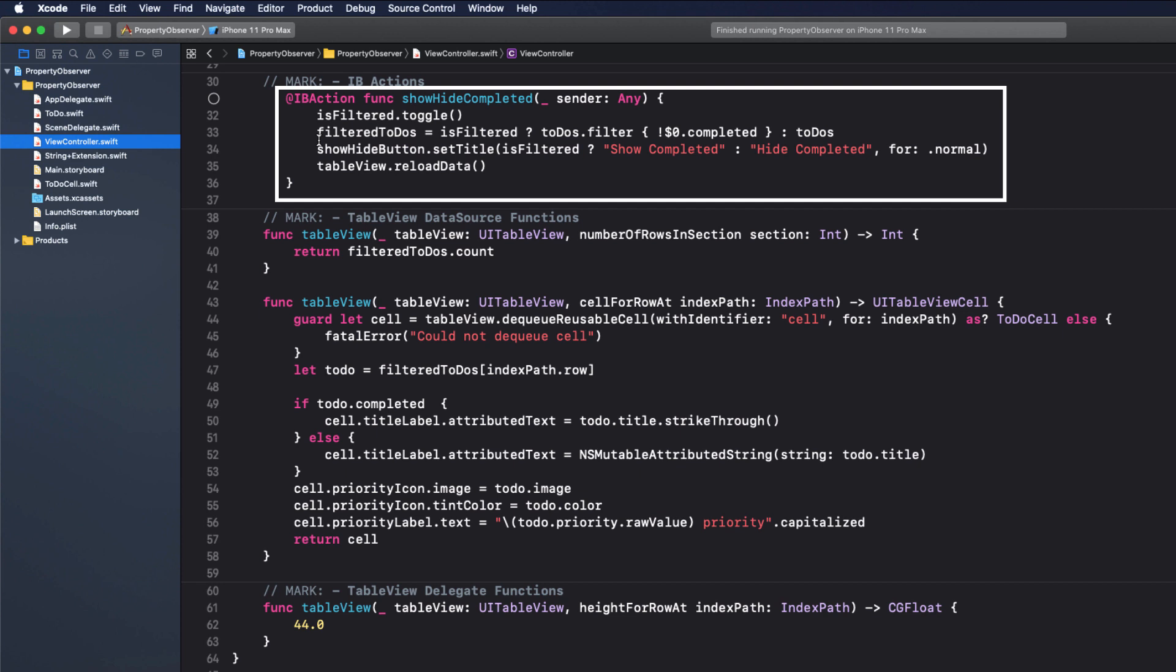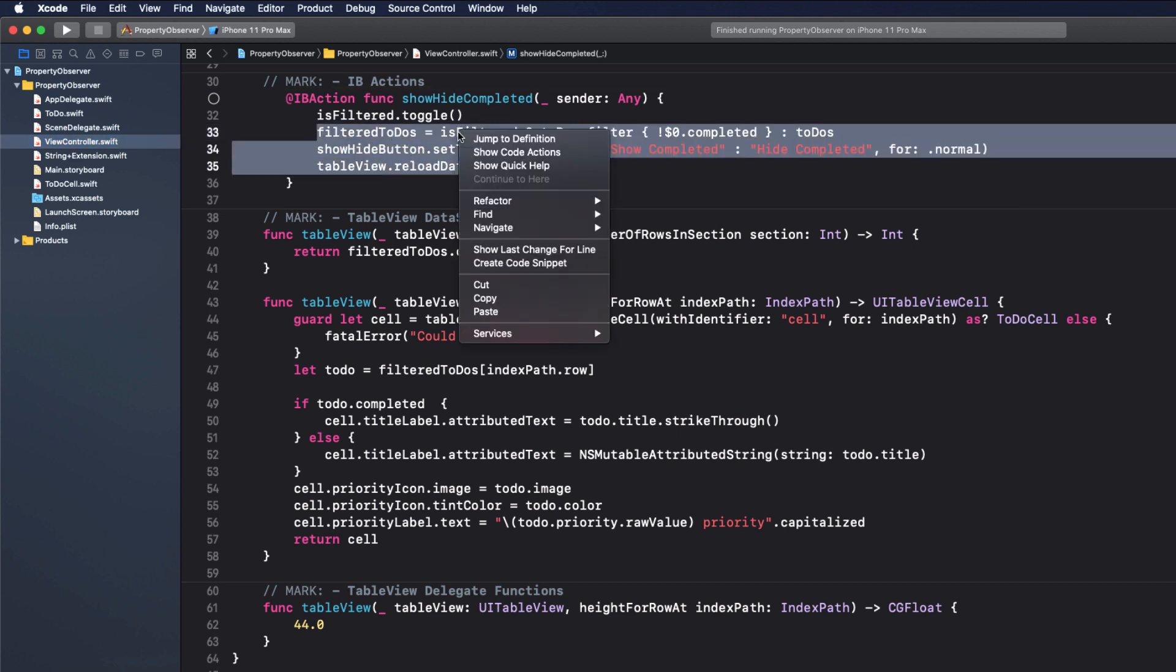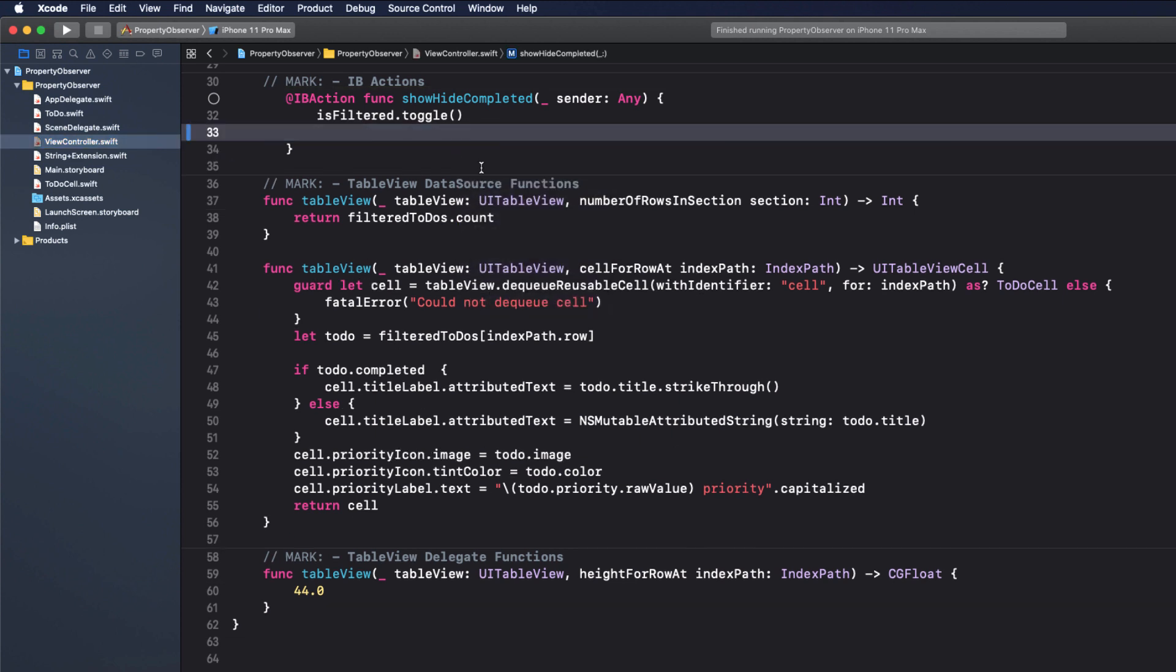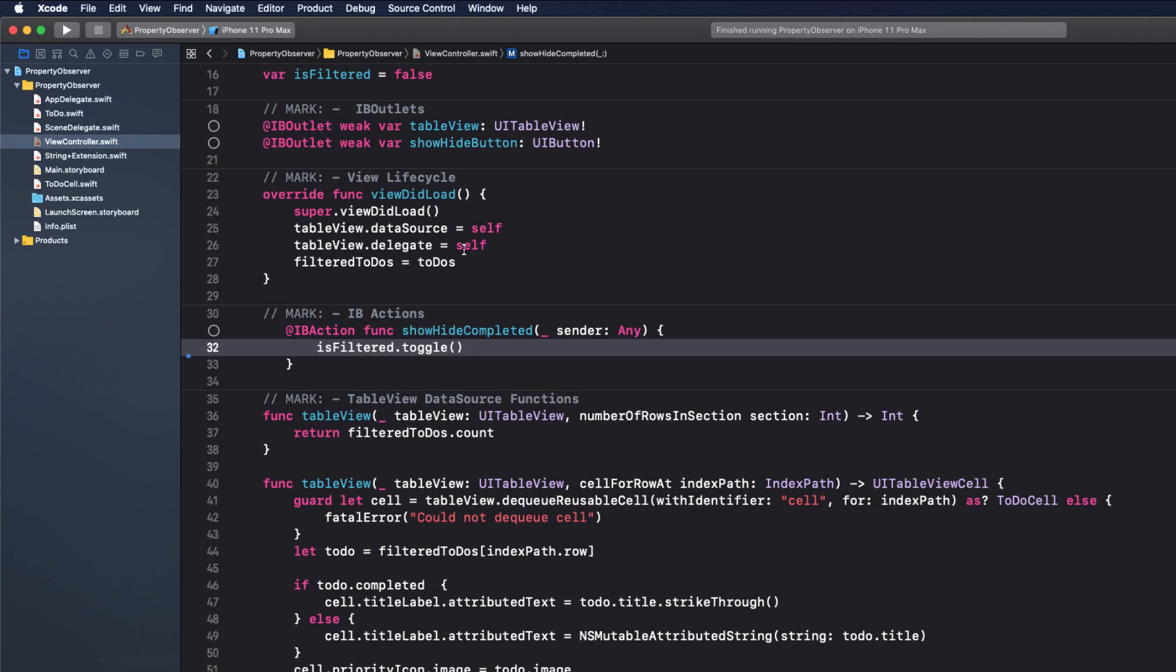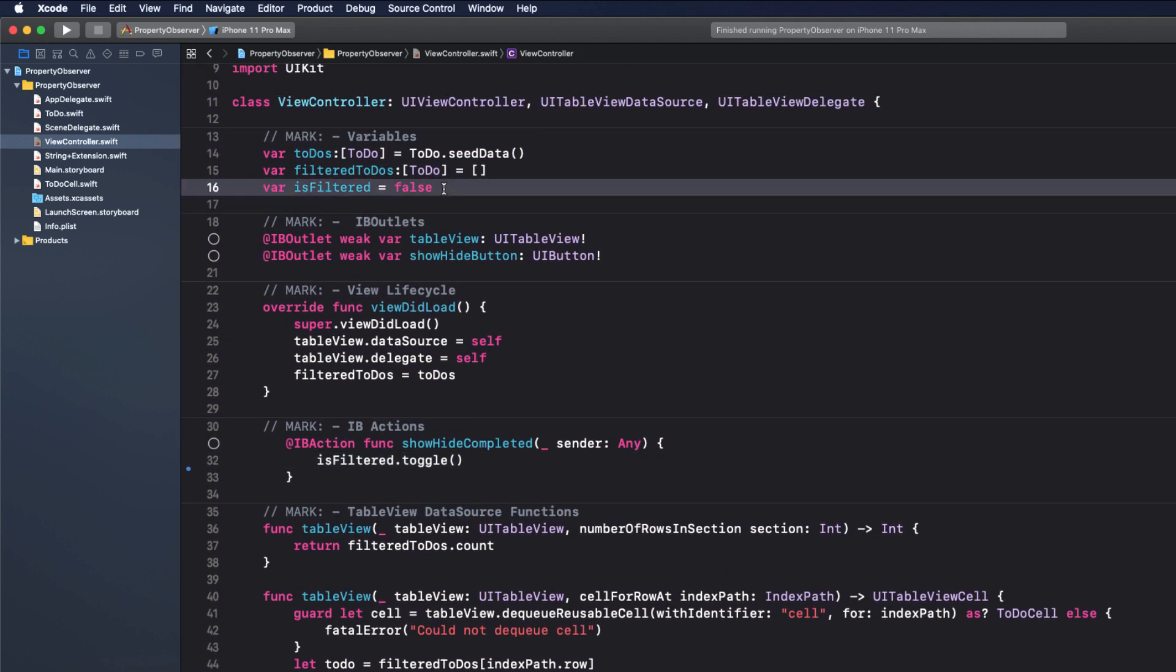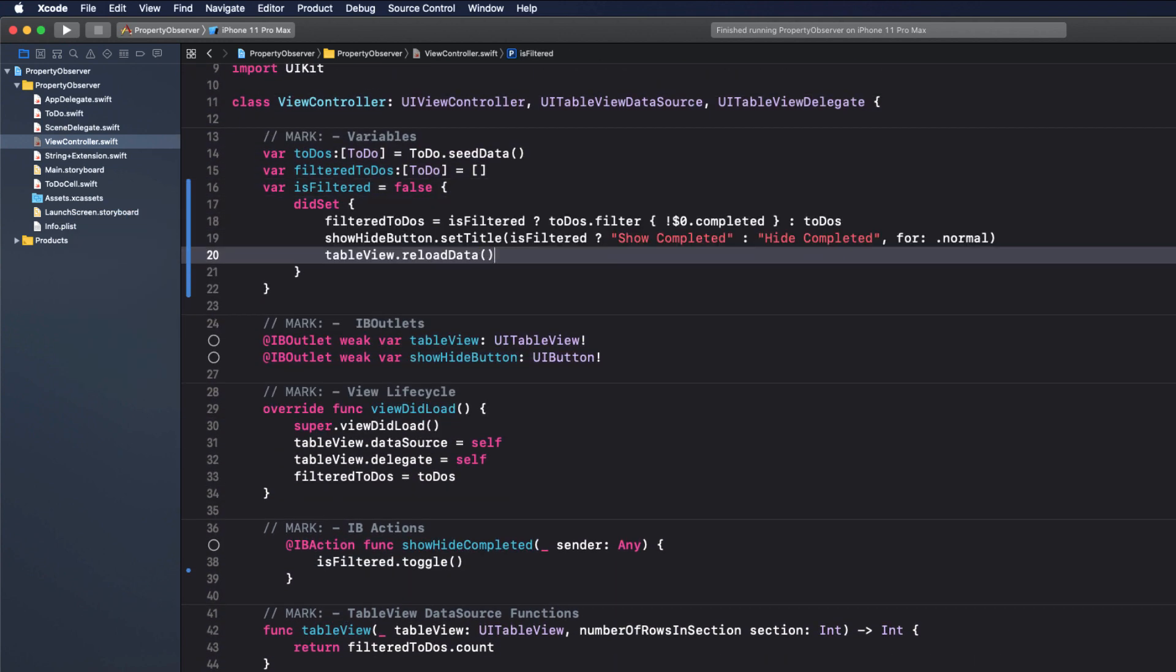So let's just cut it out of the action and create a didSet property observer for is filtered and paste it in there. Problem solved.